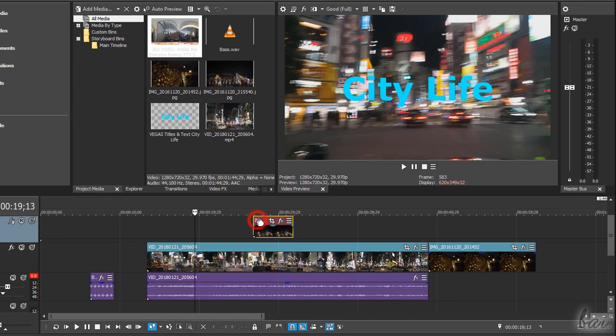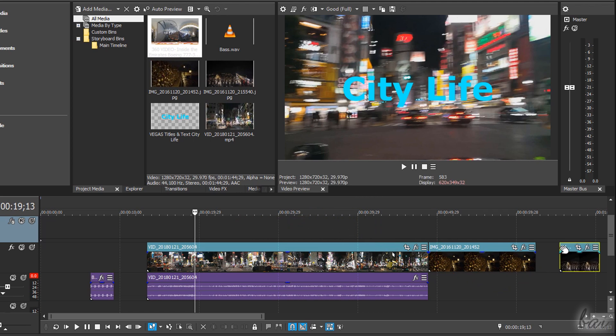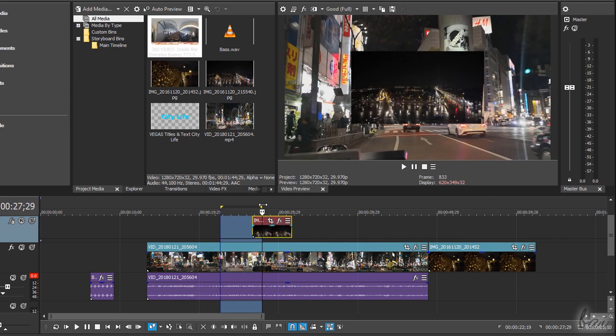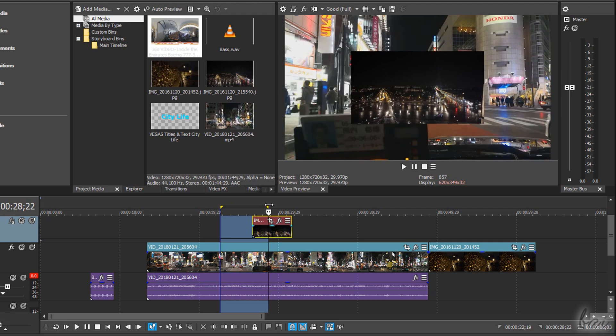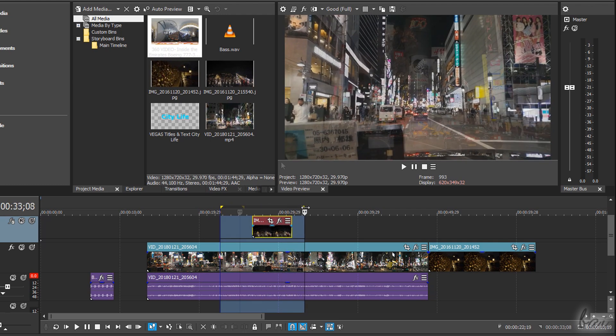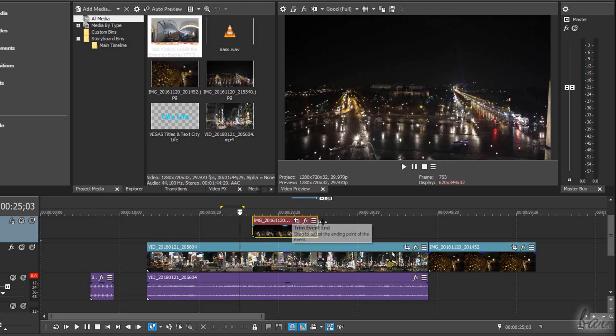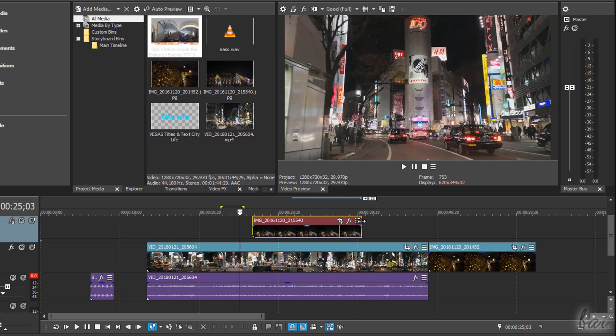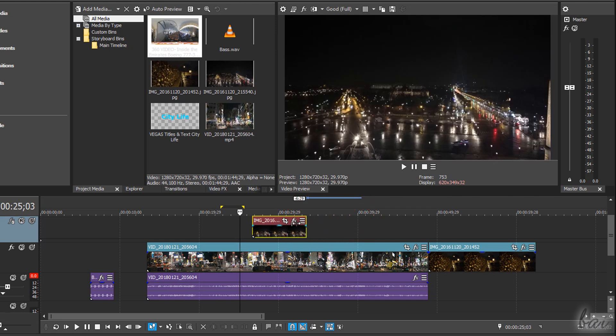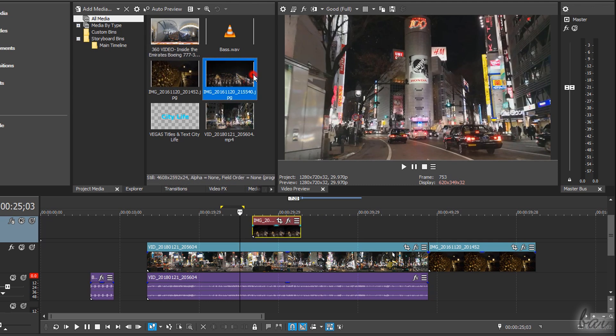You can use the timeline to move the events through time or on other tracks, overlapping clips and creating picture-in-picture effects. You can also trim media files by clicking and dragging on their edges from the event inside the timeline or from the dedicated bin under Project Media.